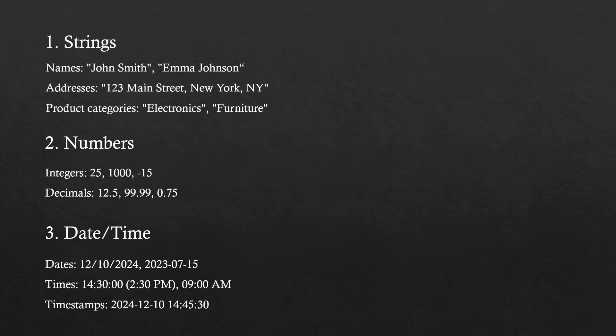Now within strings, you could have things like names: John Smith, Emma Johnson. This is simple data that you can categorize and use. Next, addresses: 123 Main Street, New York, New York - something that can determine a location. Then product categories like electronics or furniture. These are all strings that can be used later in the data process for aggregation. Maybe you want to see how many customers are buying electronics versus furniture at your store. You have to collect that data, and you do that with string data.